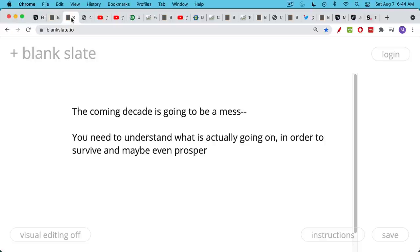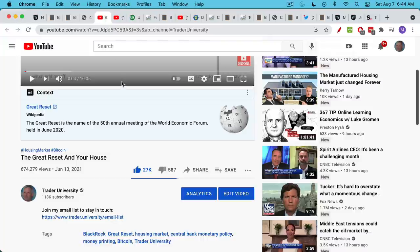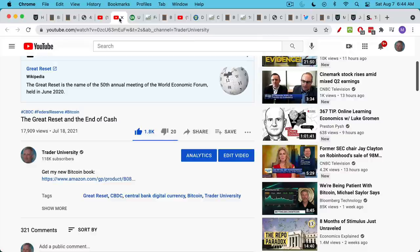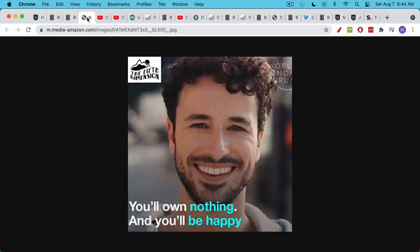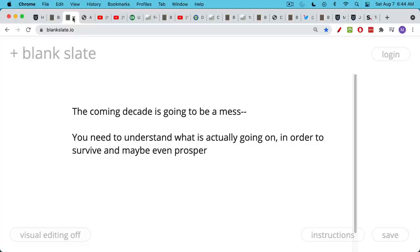This video is meant as part of a series. I've already talked about the Great Reset and your house, which I'll link to below, the Great Reset and the End of Cash, about how you'll own nothing and be happy.